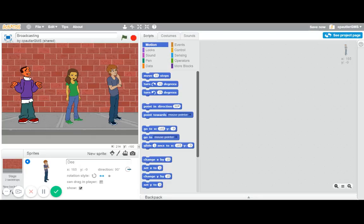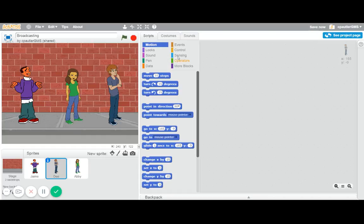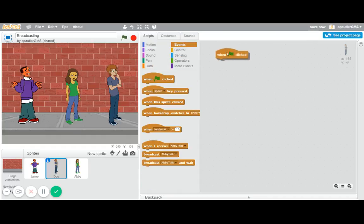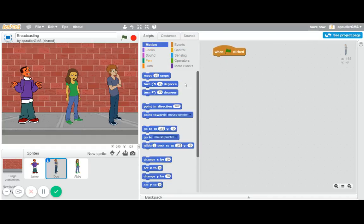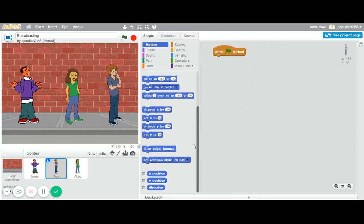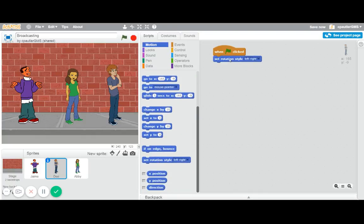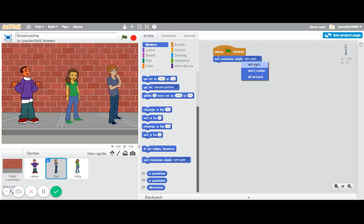So we have it here, but you can also do it in the coding. So if I put in an event block, just put that in there, and go to Motion, down at the bottom, there is a set rotation style. Again, it defaults to the all-around, which is that one, but this one will make it so it's left-right.